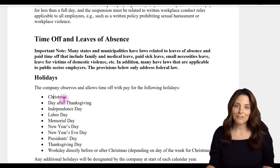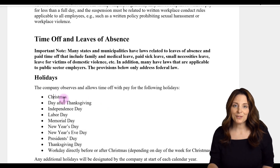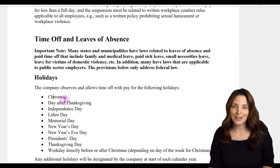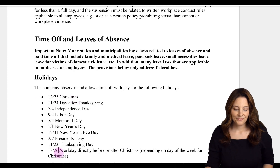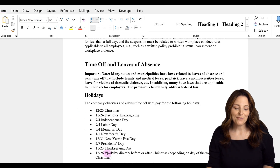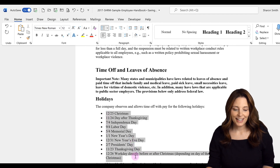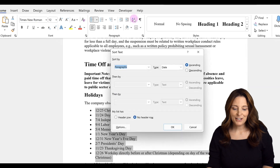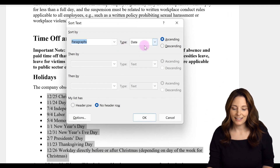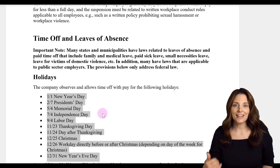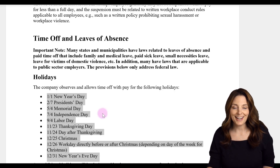Now if I put dates in front of these items, we can actually sort by date as well. Once I've input some dates, I'll select the list again, come back up to Sort, and notice that the type is now Date. If I select ascending and click OK, this will reorder and put those items in the order of the date.